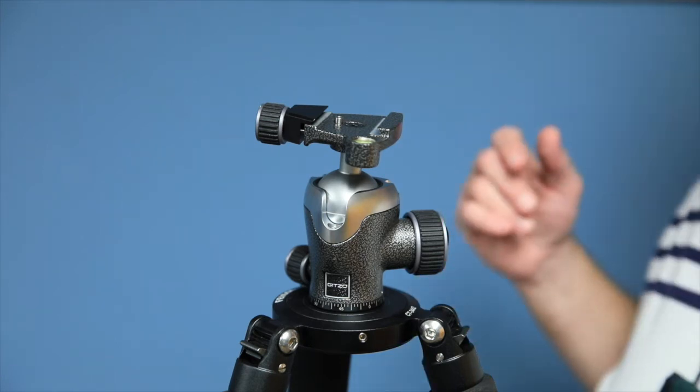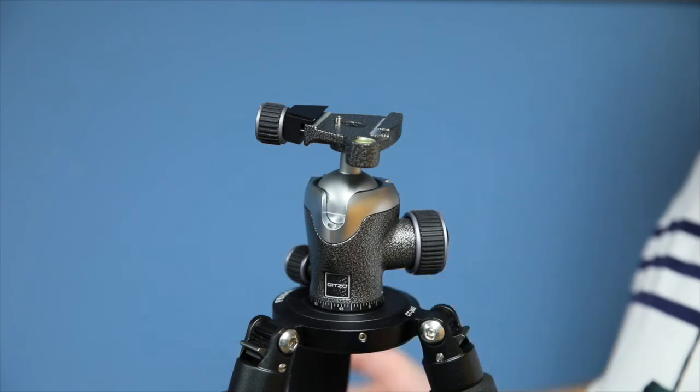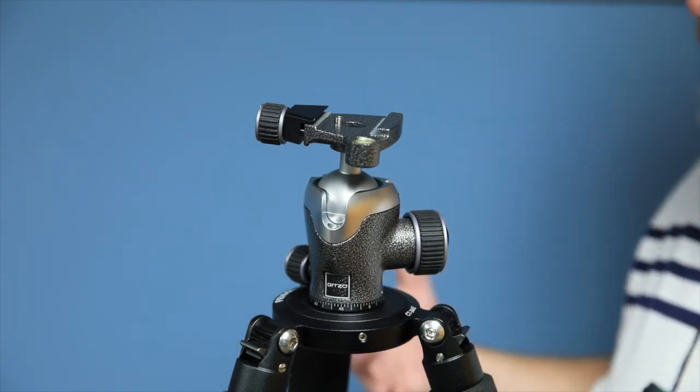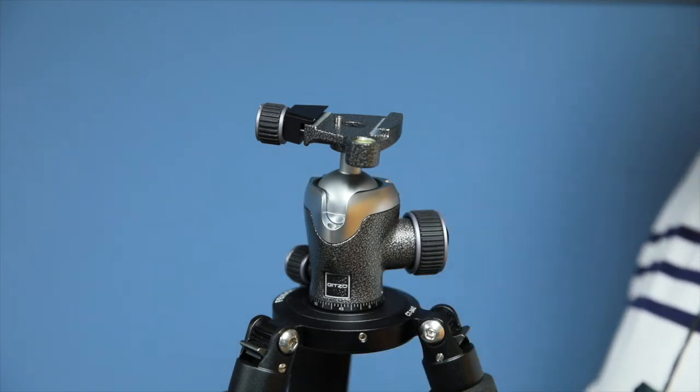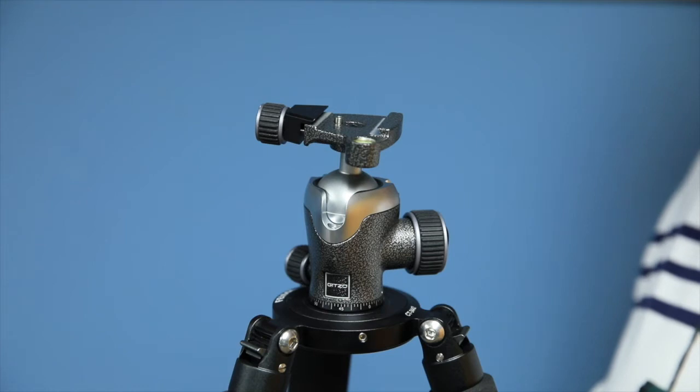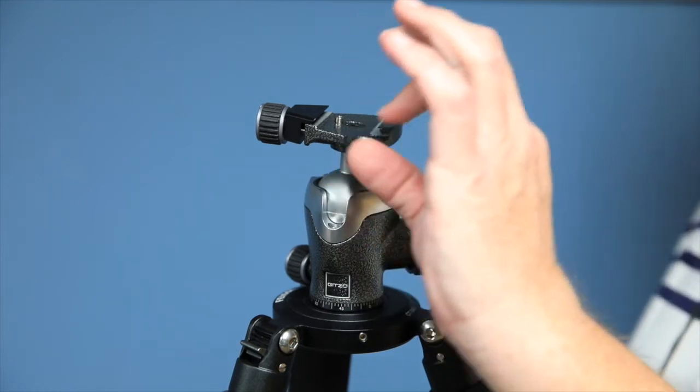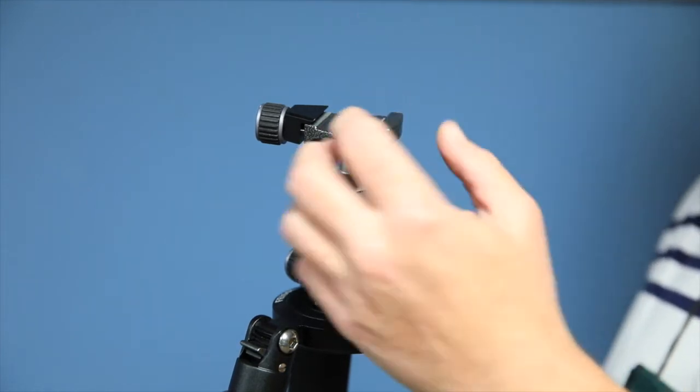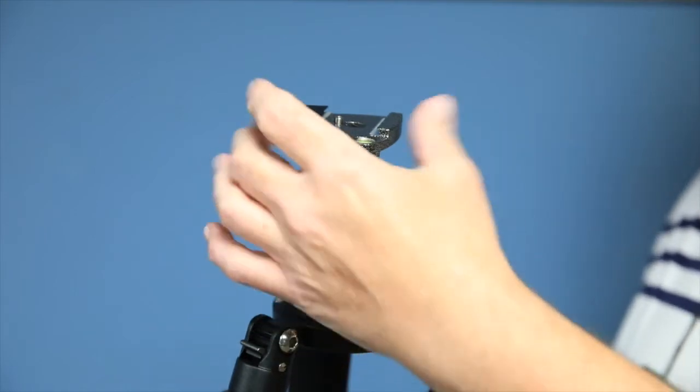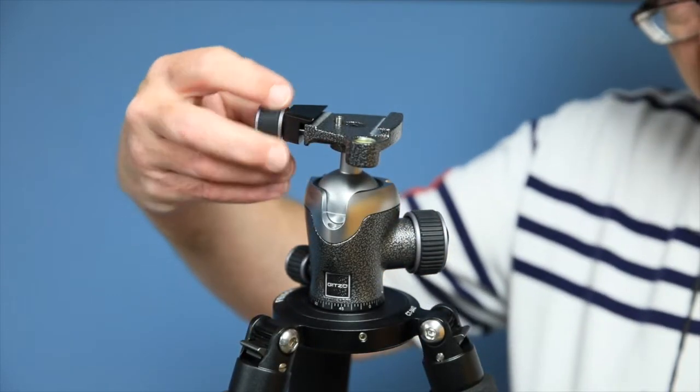All right, so I think the ball head reviews are going to be a little bit quicker than a lot of the others because it's really the same essential function. You have a bubble level here. It's an Arca-Swiss compatible mechanism with the knob to tighten down right here.